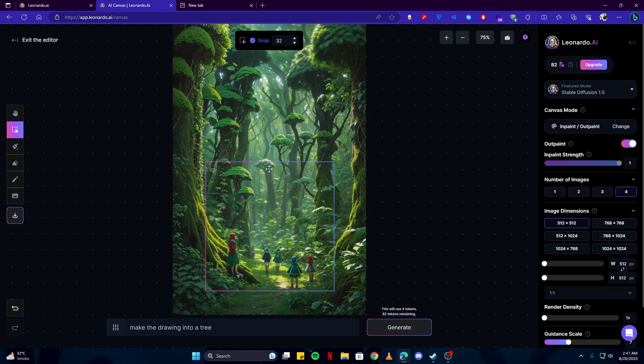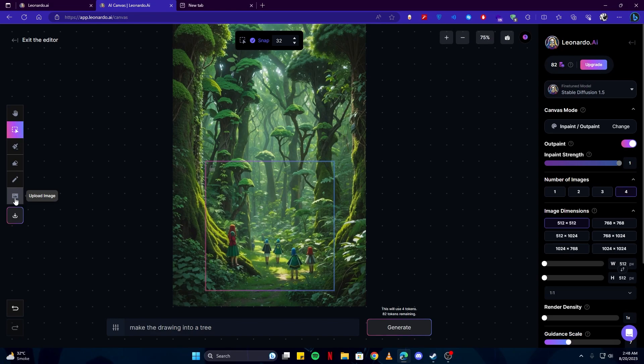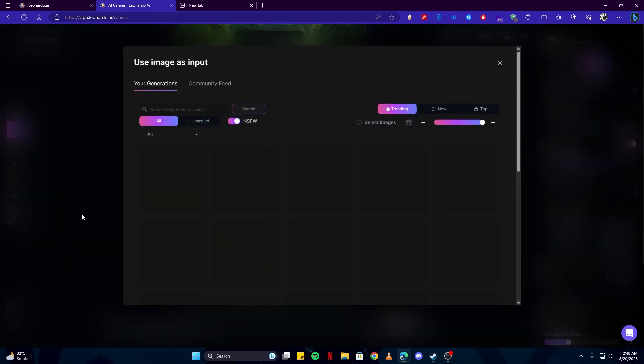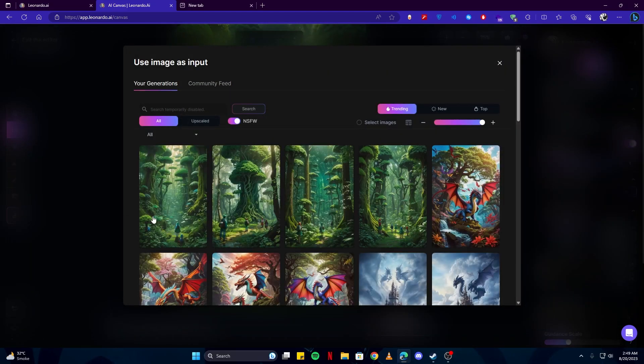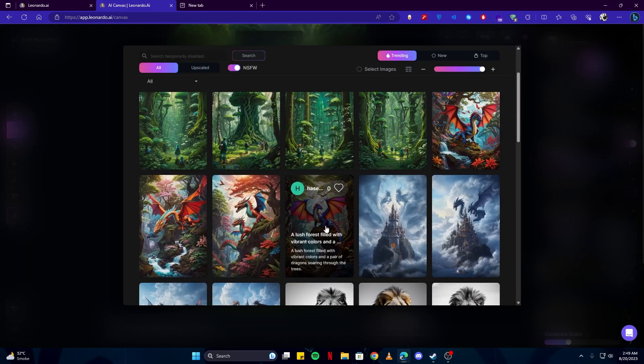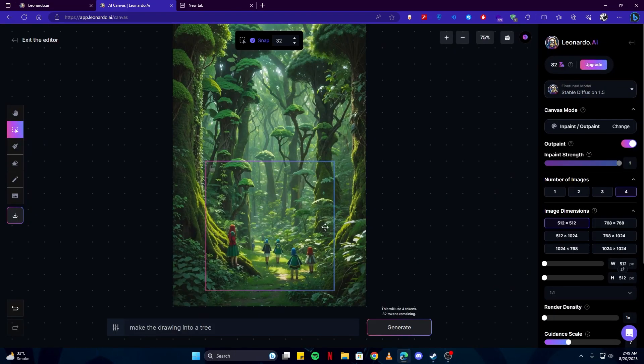Since that has been done, you can download this artwork, or you can save it and replace it to the original. And you can also upload an image from your computer or from previous generations. Like let me show you an example. Like here I will select this image.